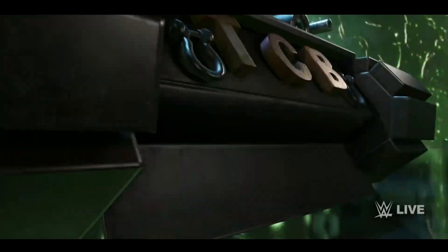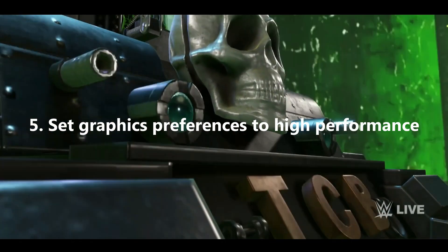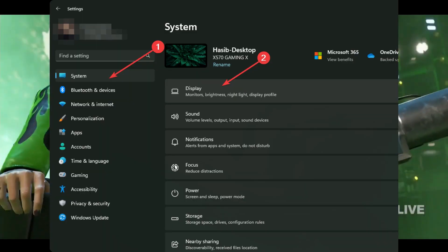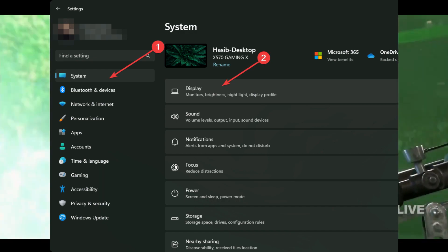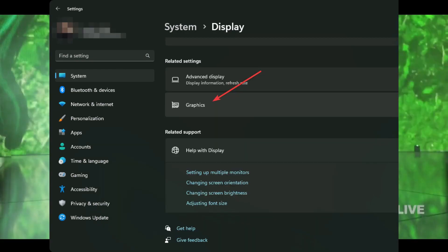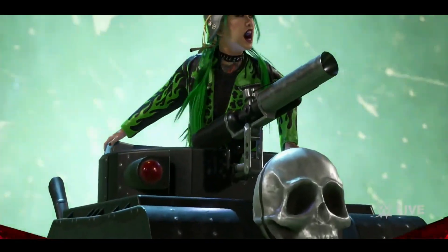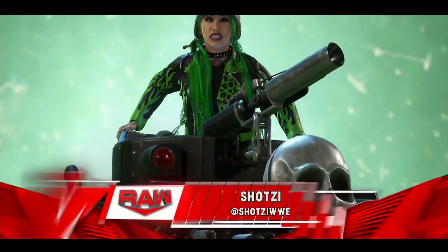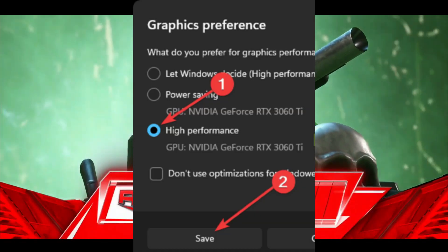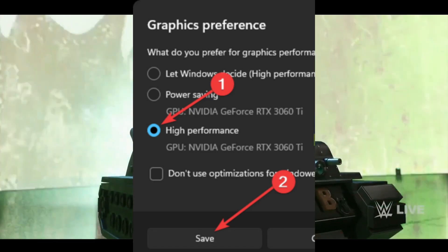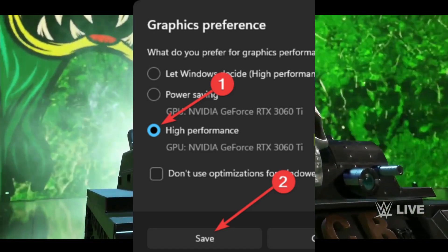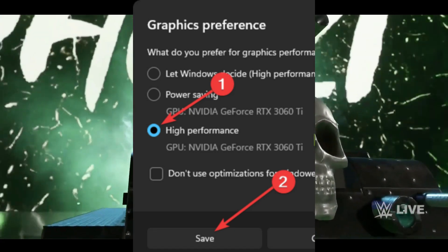5. Set graphics preferences to High Performance. Open Windows Settings, navigate to System and click on Display, then go to Graphics. Select WWE 2K23 and click on Options. If it is not available, add the game manually. Set the graphics preference to High Performance. Restart your PC and try.